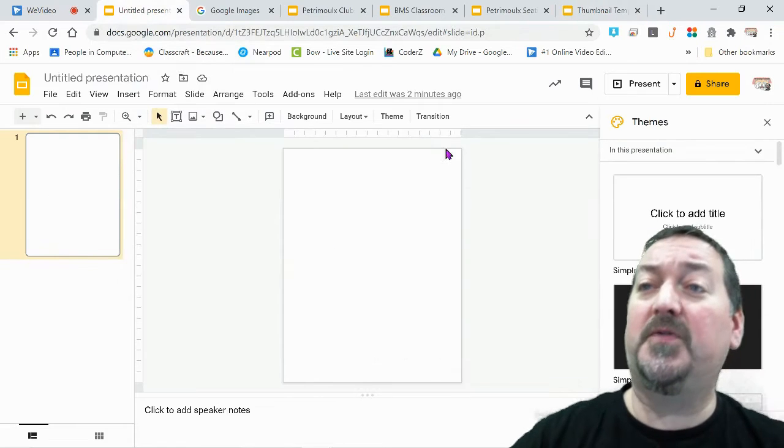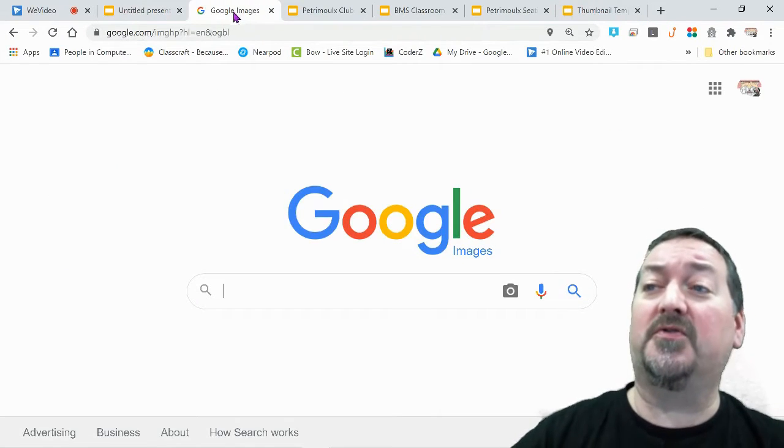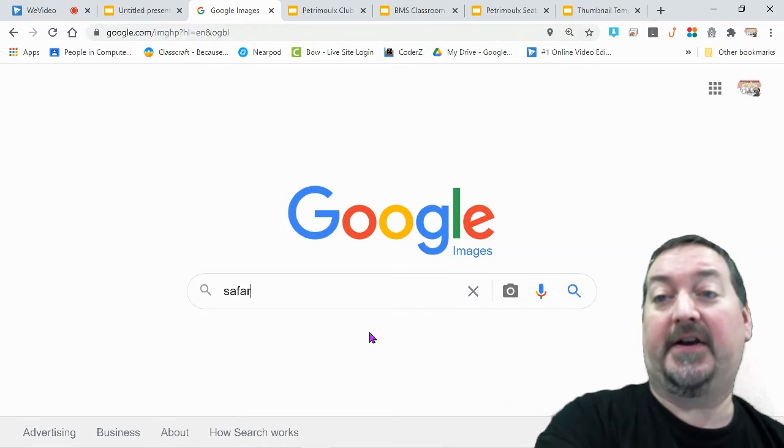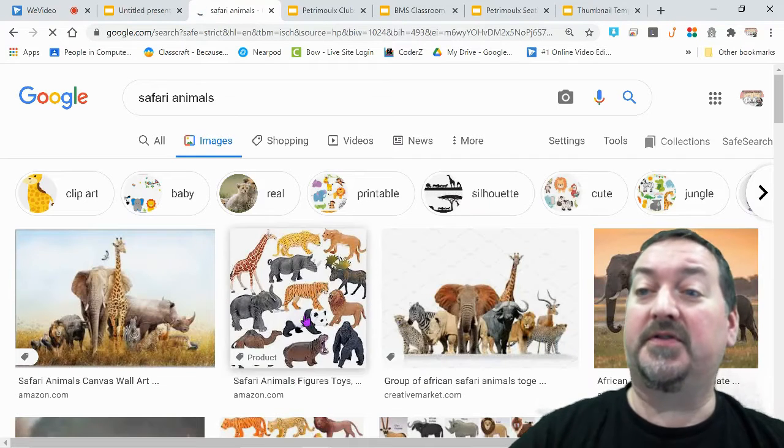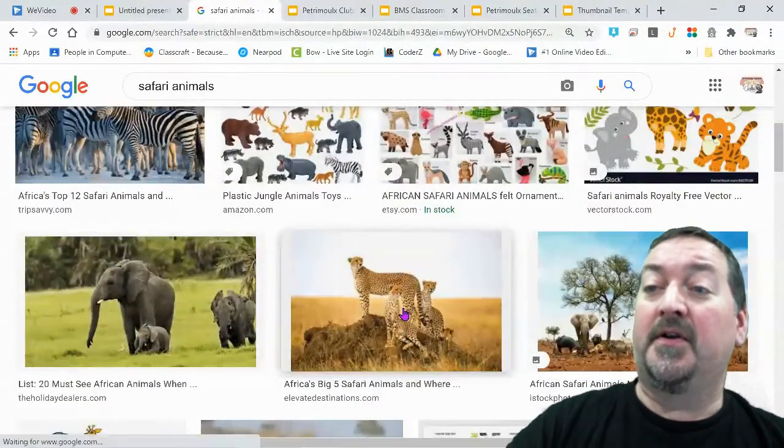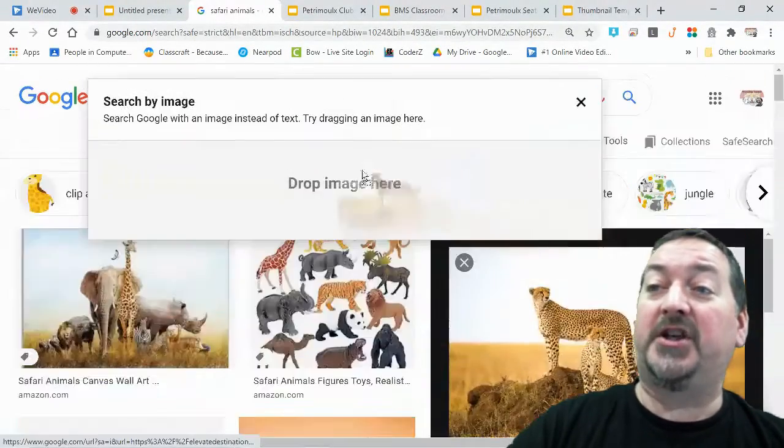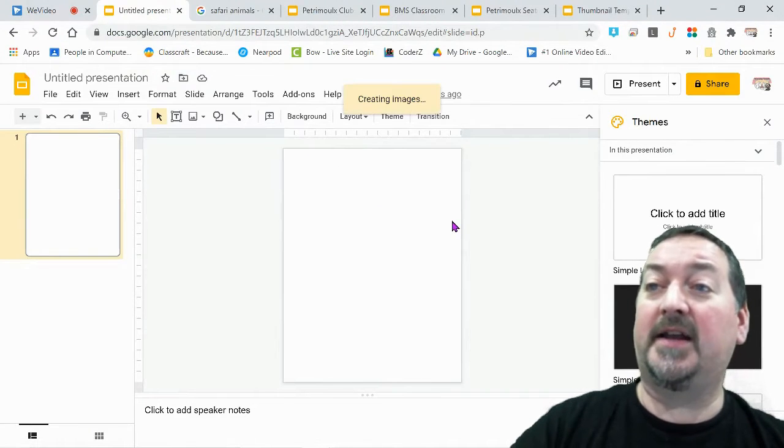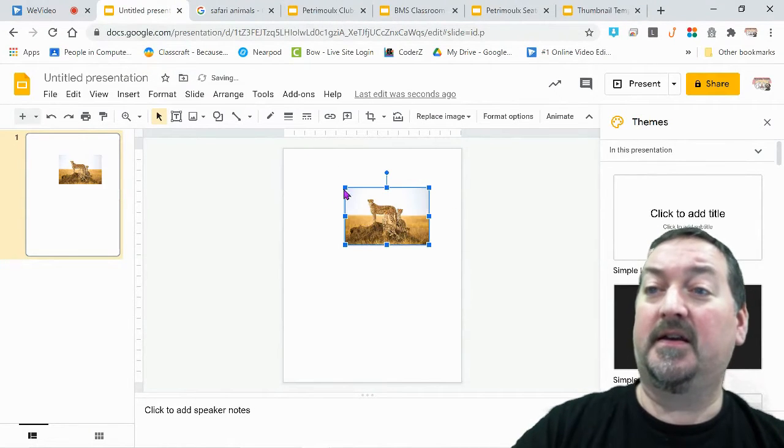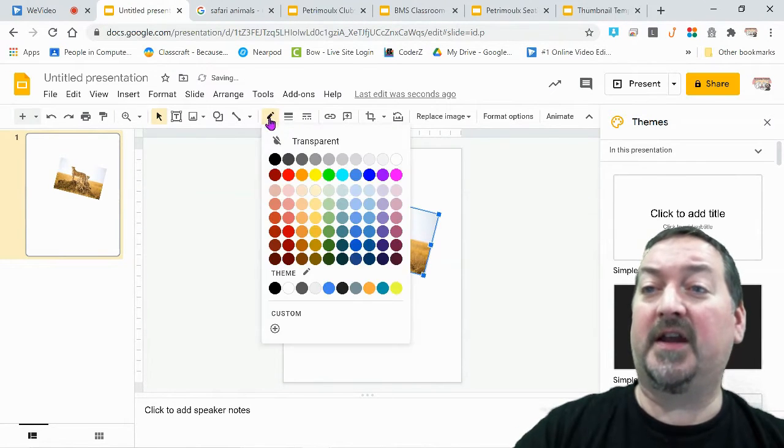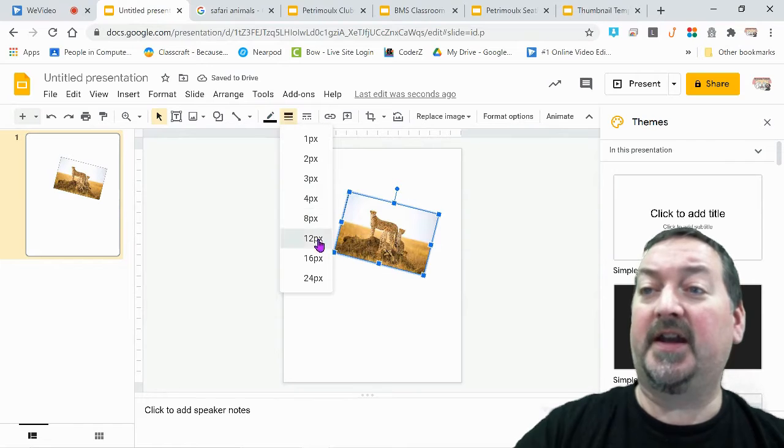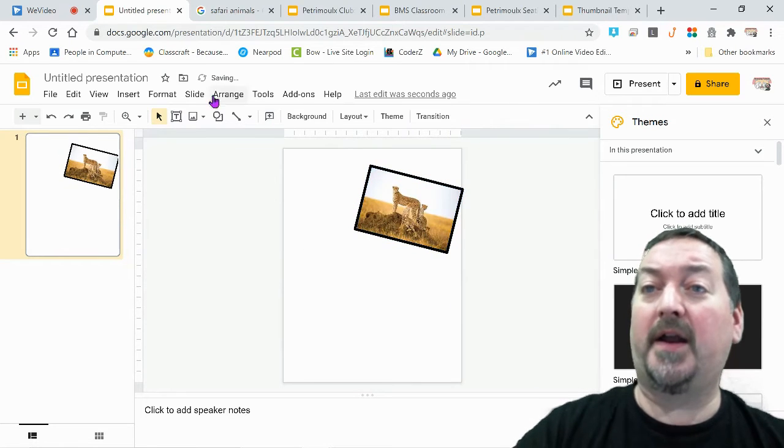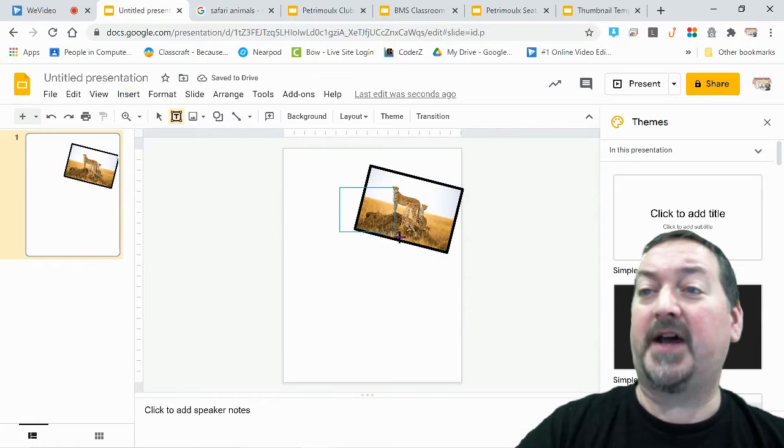Once you're done designing, we can actually throw a few things in here. I have my kids go to Google Images and search for, let's say, Safari animals. We can grab that cheetah, just drag them up, drop them onto that Google Slide and it creates that image. It is so easy. I can resize, I can reangle, I can give it a border, I can throw it wherever I want. I can also insert a text box over top of it and give a caption.